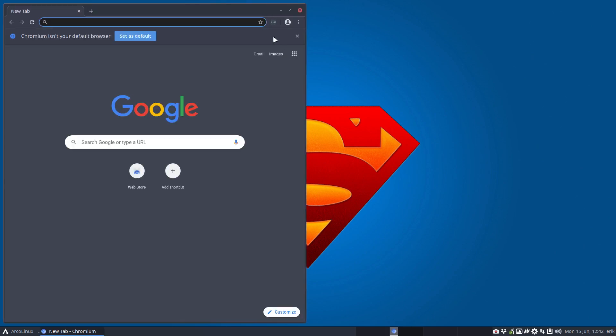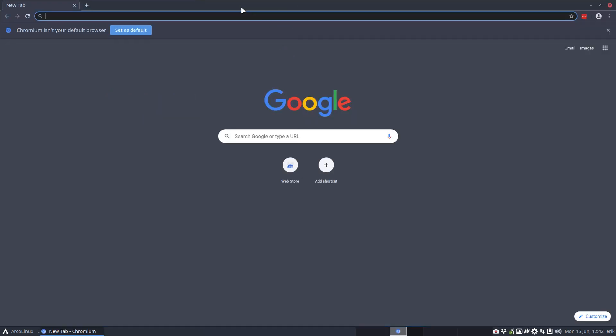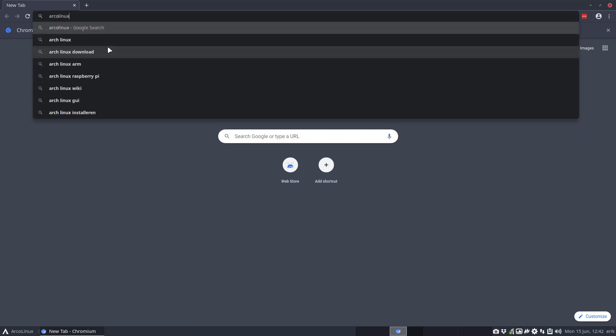With Ctrl-Alt-G... there are lots of keyboard shortcuts in ArcoLinux and this one, the G stands for Chromium or Chrome. And you go to ArcoLinux and then download or something.